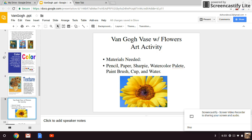Today we're going to do a Van Gogh vase activity. The materials we'll need are a pencil, paper, Sharpie, watercolor palette, paintbrush, cup, and water.